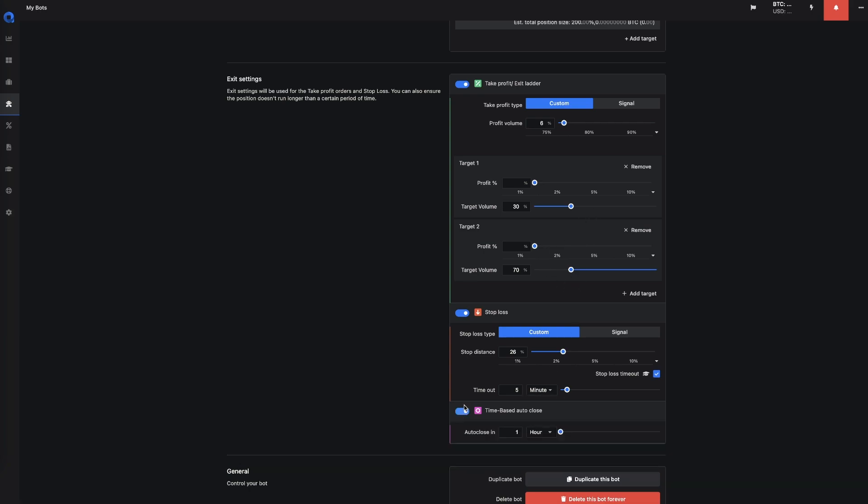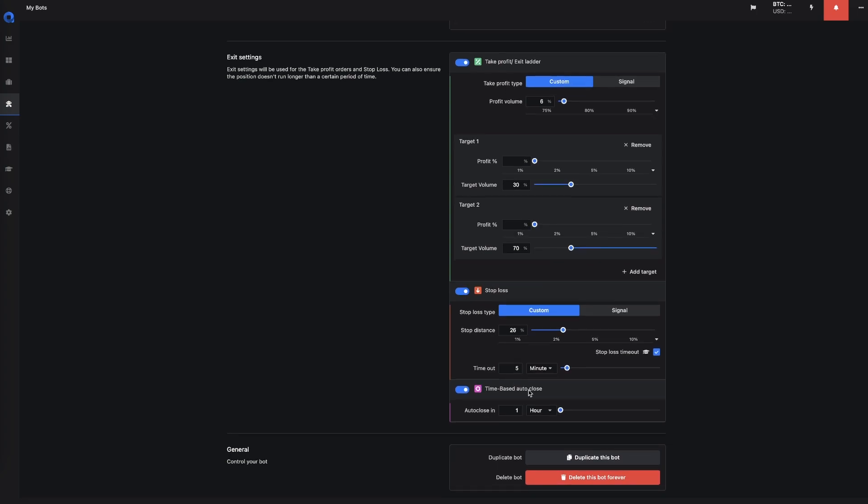We also have the time-based auto close, which means that you can close the position at a specific time. So if one hour has passed, the position will close no matter what. You can also duplicate the bot and you could delete the bot forever.